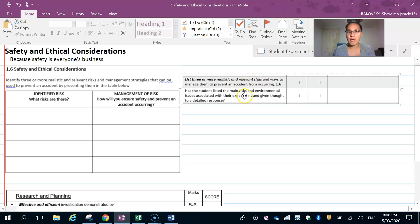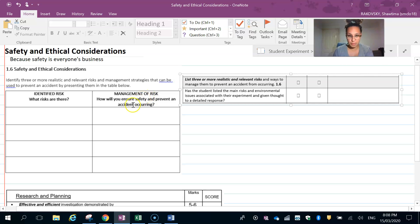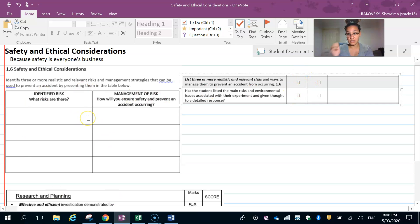You need to be able to list the main risks and issues that the experiment has and give them a detailed response. If you are doing those two things and you go tick, tick when you look at your safety list, you're going to be on track. Let's have a look at how this ties into your report criteria sheet.